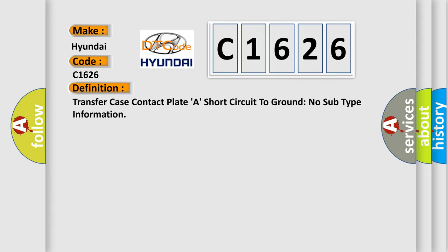The basic definition is: transfer case contact plate, a short circuit to ground, no subtype information.